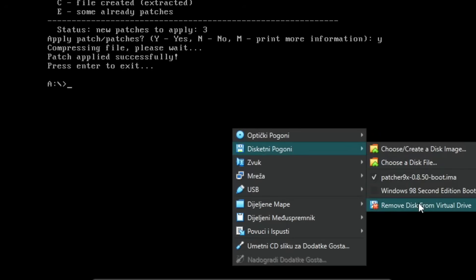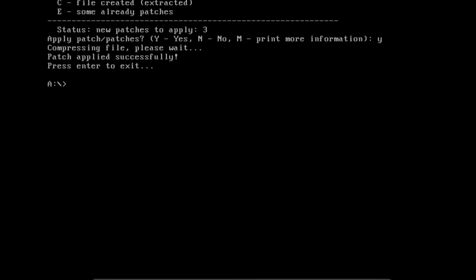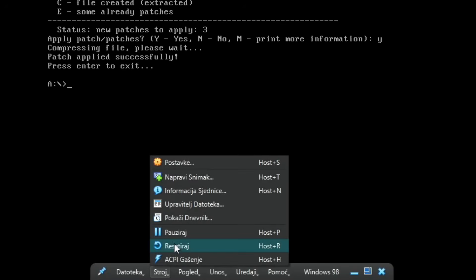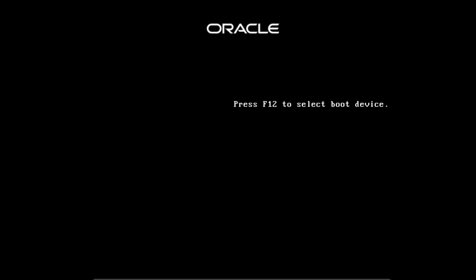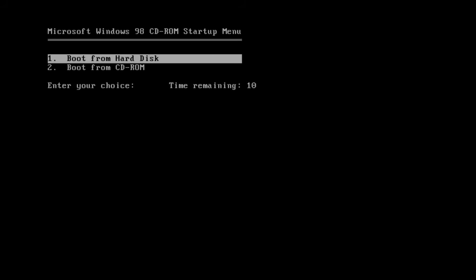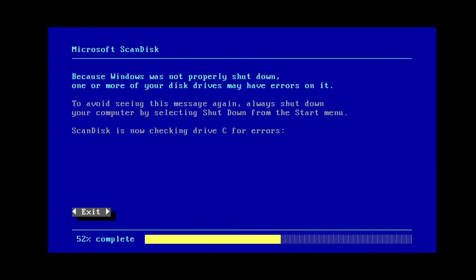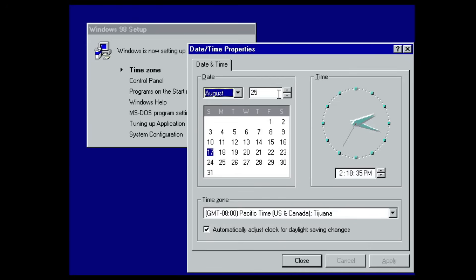Now we can press enter to exit and now we can eject the floppy from the drive and we can reset the machine one more time. That should apparently fix the issue.